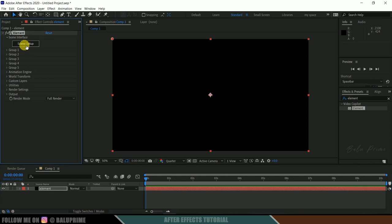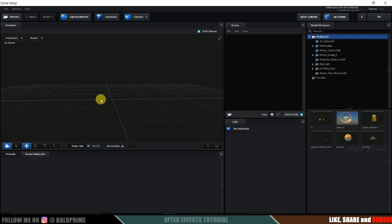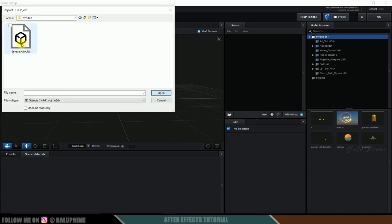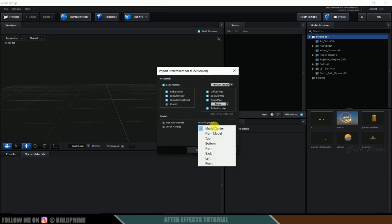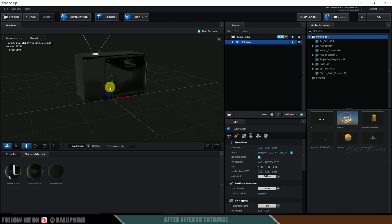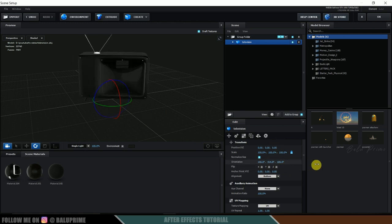Now click on Scene Setup. Here we get a new window to work in Element 3D. I have a 3D TV model which I downloaded from an available online source — I will leave a link in the description. Click on Import, and here we have the file in OBJ format, so select that and open. For alignment, let me set it from bottom and hit OK. The model appears very small, so click on Normalize Size. Now we can see our model. Let me rotate it by pressing E and adjusting the rotation values.